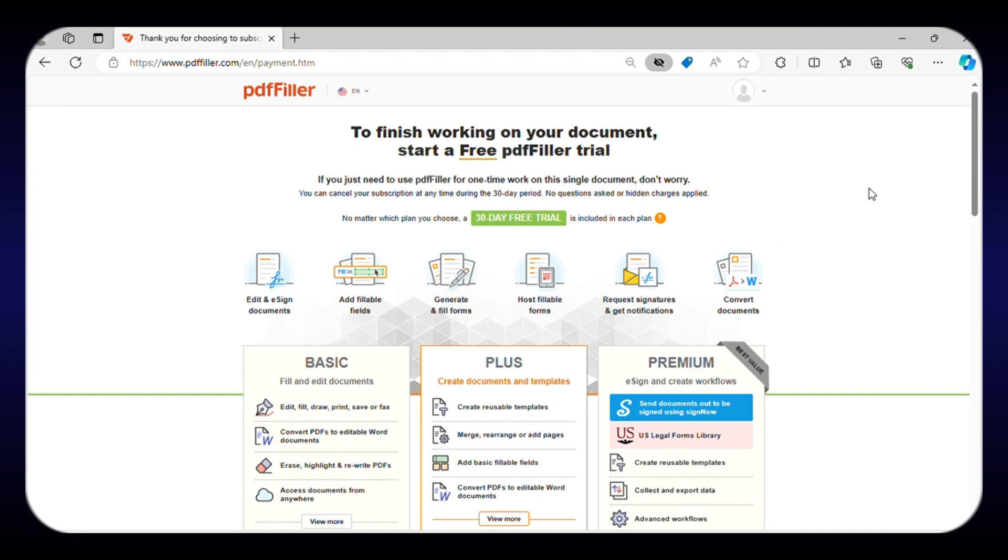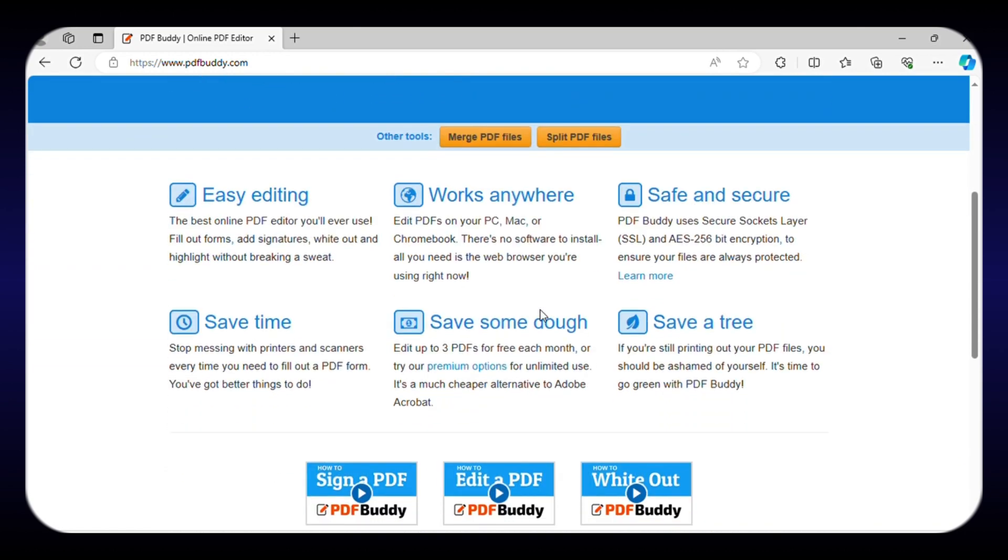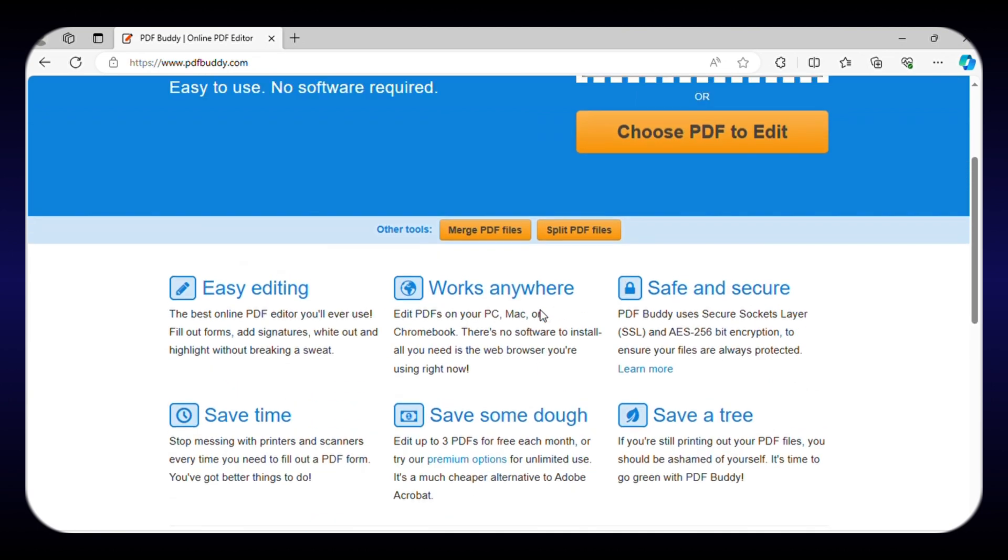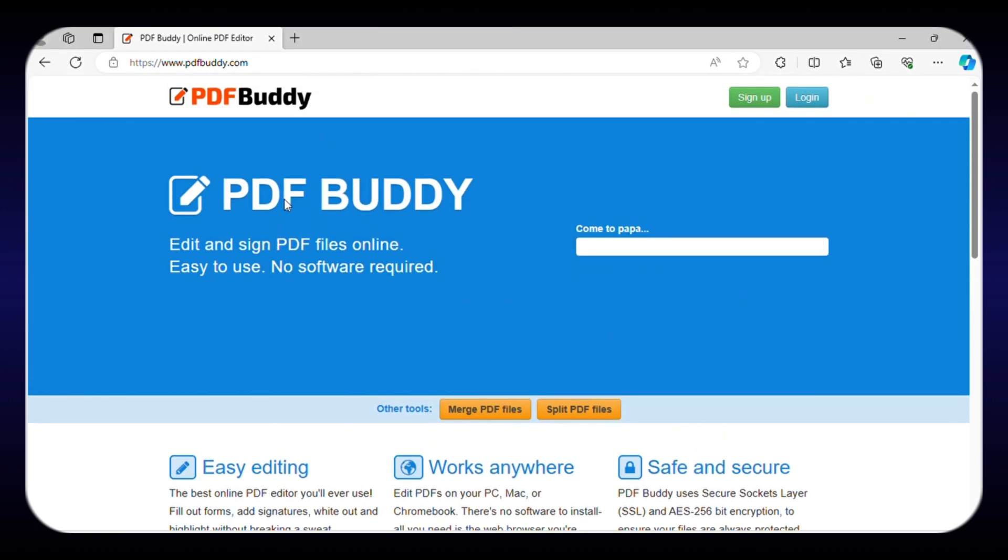Last on the list is PDF Buddy, a user-friendly and powerful editing tool that makes it easy to edit, sign, and share PDF documents from anywhere. To get started with this, all you need to do is drag and drop or upload your PDF files to the tool and get started.